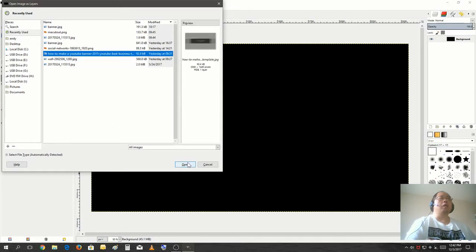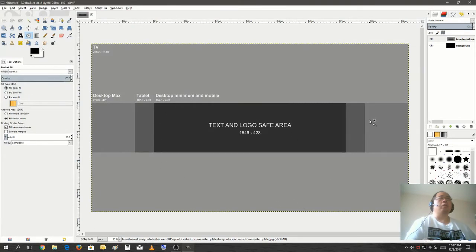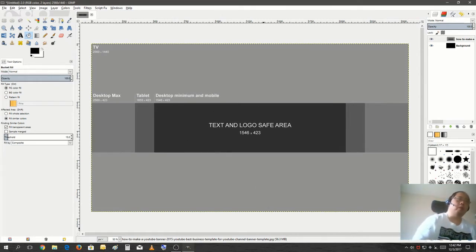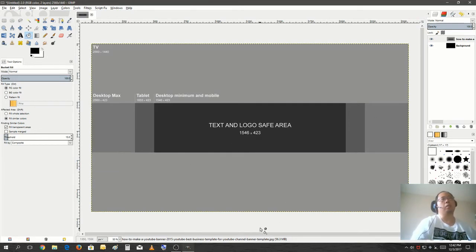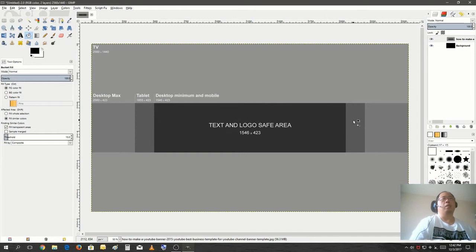So I'm going to leave a link to where you could download this template. But you can also Google it. Just put in YouTube banner template and it would show you where you could get this template. And as you see here, this is the area where you're going to put your logos, your text and your background.